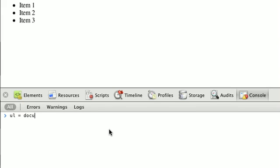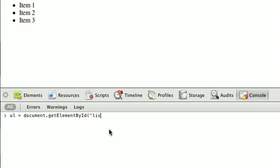So we'll say ul equals document dot get element by ID, and we'll call that, and we'll get the ID list. And so now we have our ul tag.